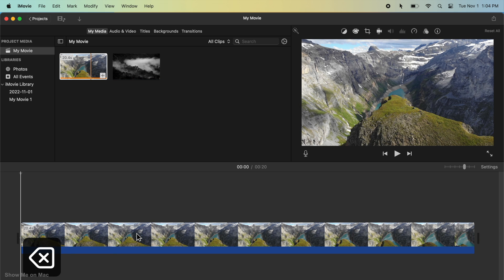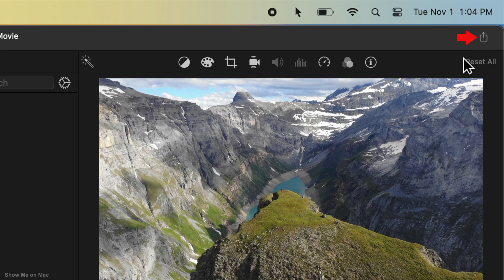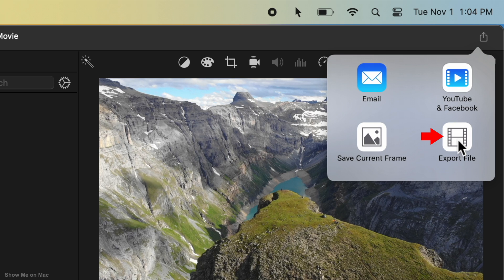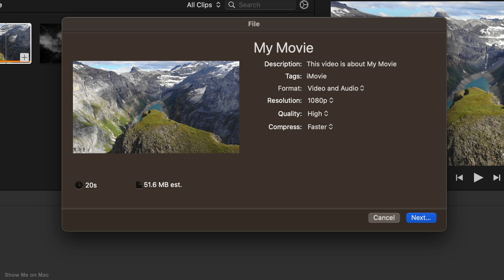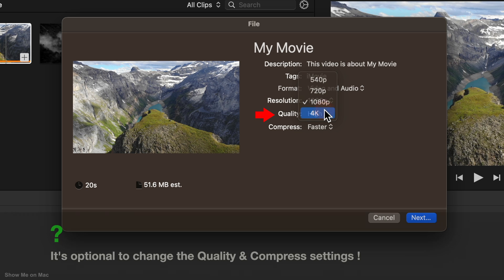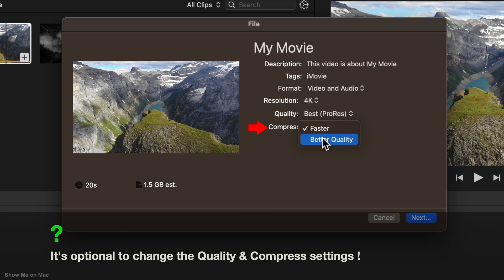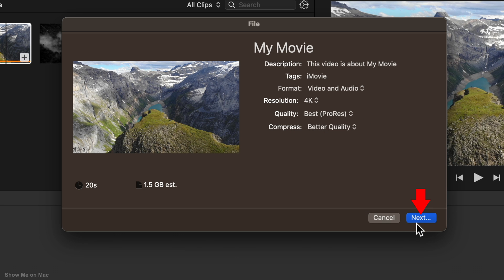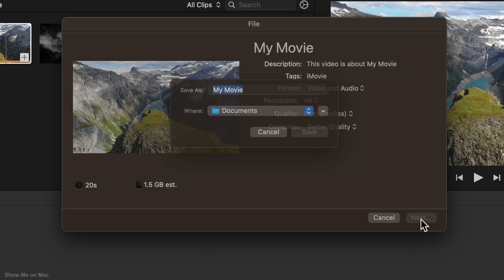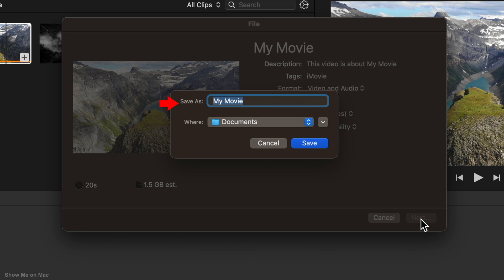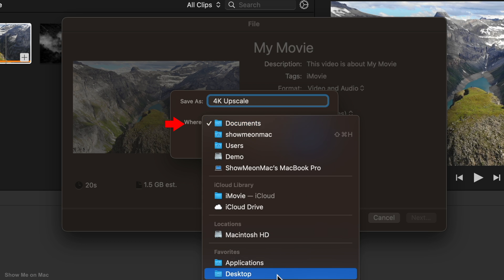Now again, click the Share button in iMovie's toolbar and click Export File button. Open the Resolution drop down menu and select 4K. Choose Best for quality and Better Quality for comparison. Click Next. Give your file a name, choose a location and click Save.